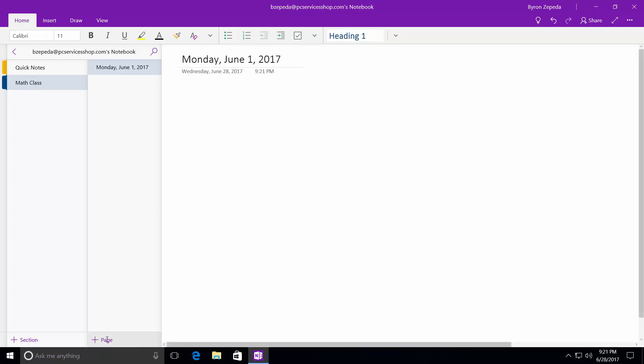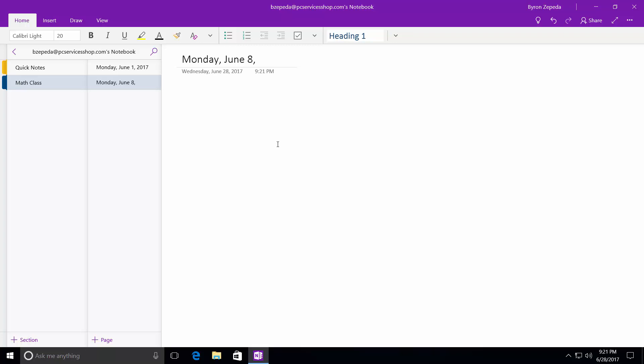And let's say I had another class the following week. I'd say Monday again and June, we'll type the 8th. And I just start taking my notes, blah, blah, blah, whatever it is that I wanted. Not a big deal. And that's pretty much it for OneNote.